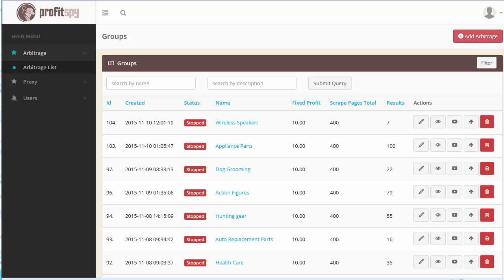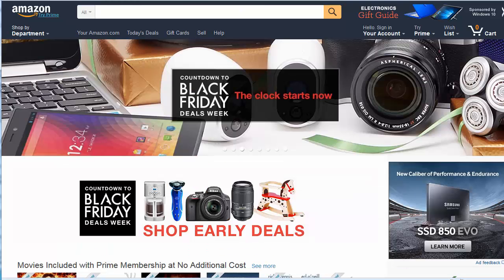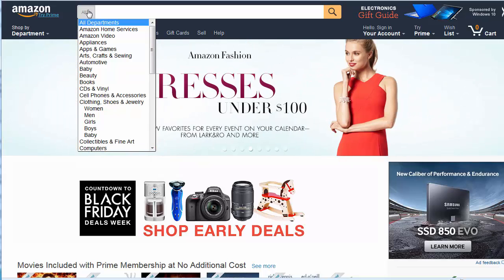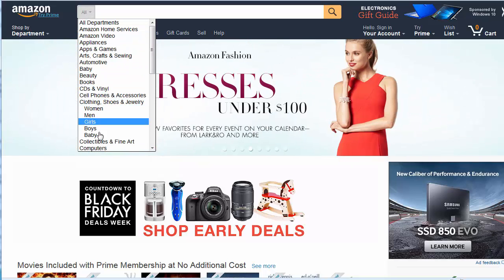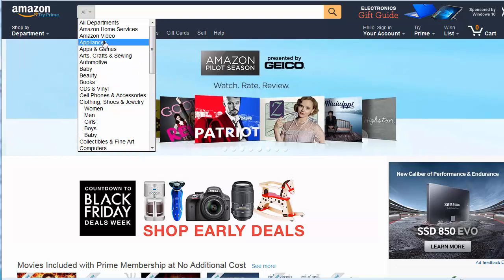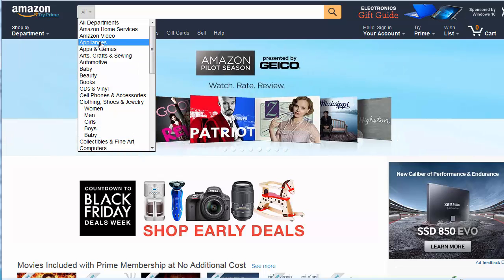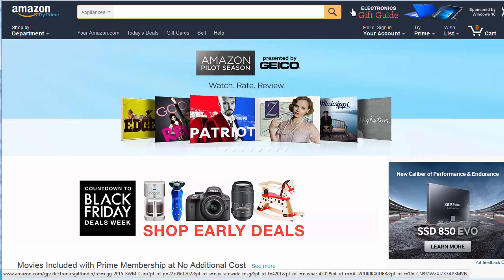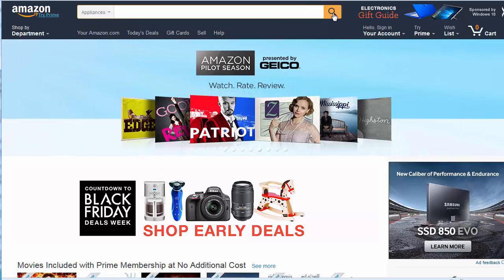First of all we want to go to amazon.com and choose from the category dropdown menu here and choose any one of these categories below. We'll start off with the appliances category as an example and click on the search button.